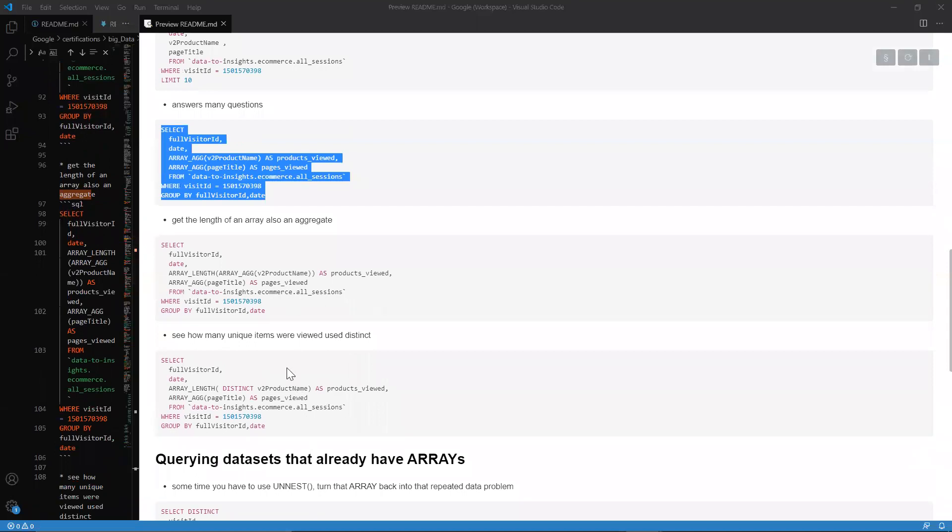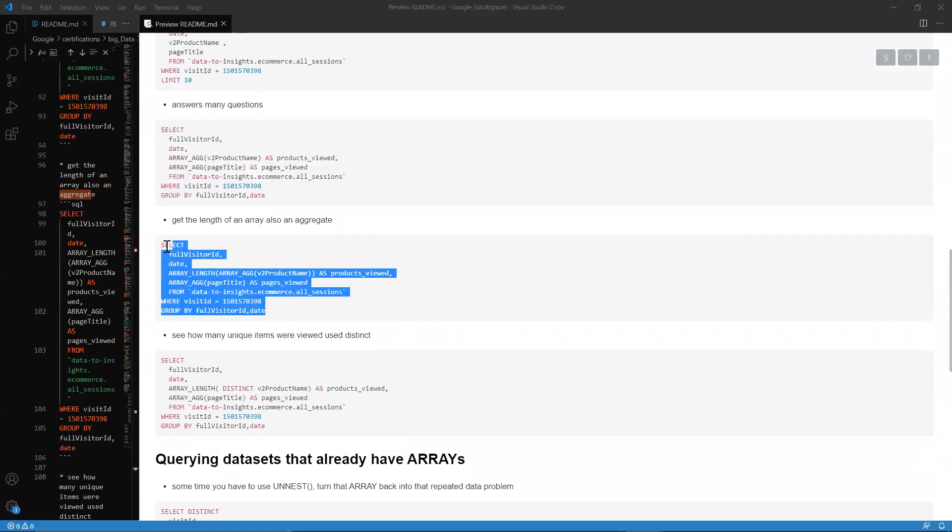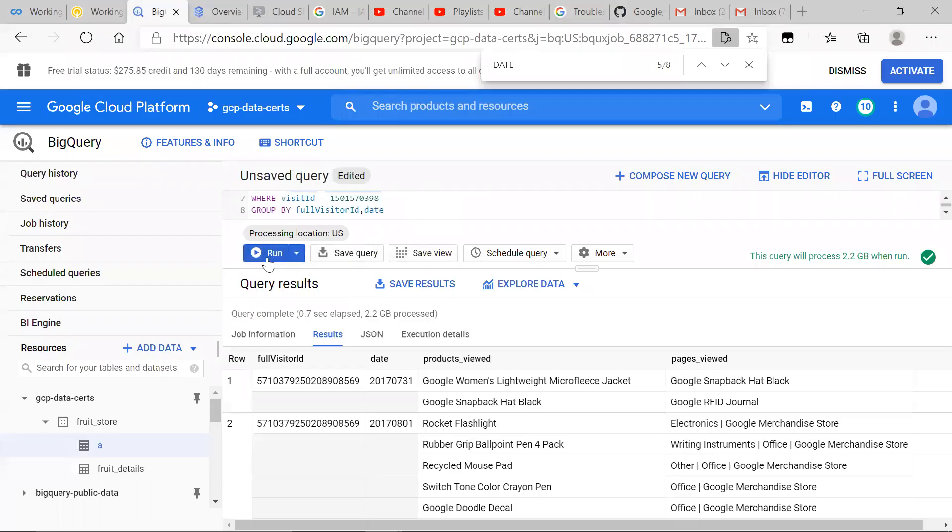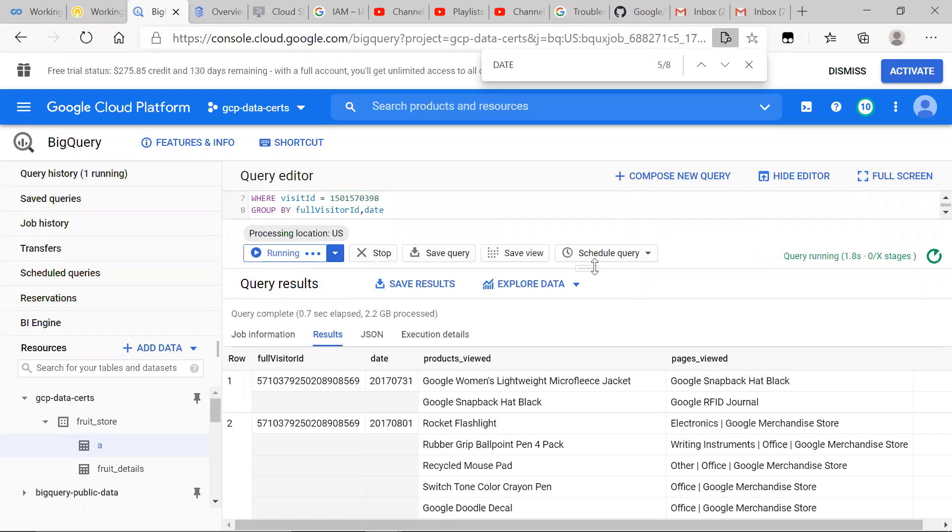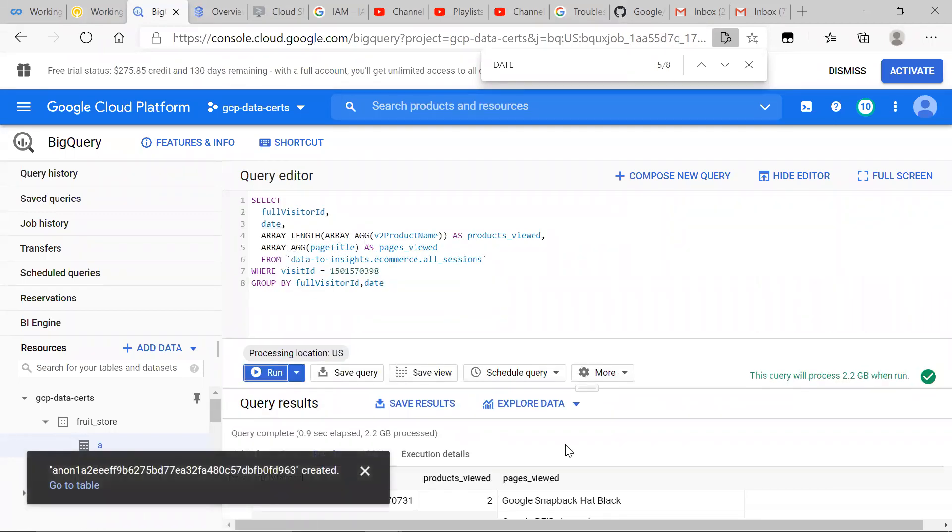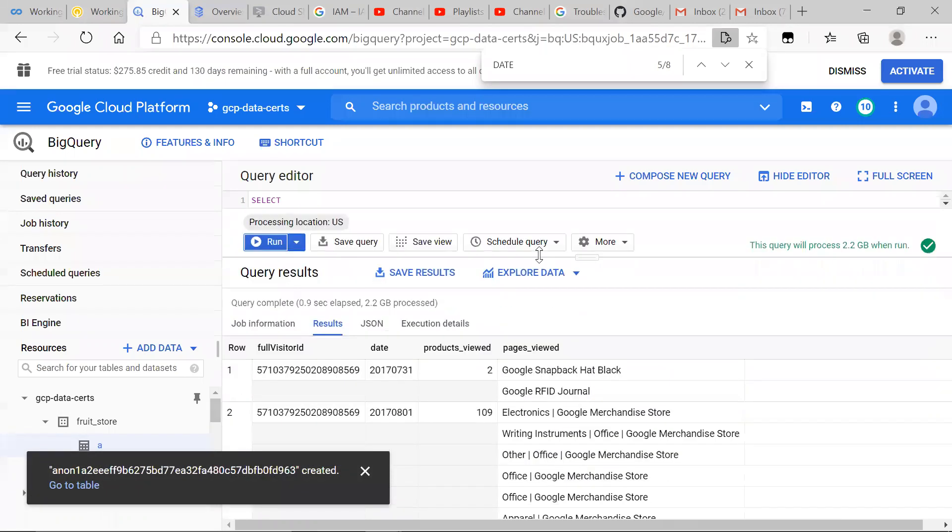And then say, for example, we want to see how many items a visitor saw on that day. We could use the array length function. I'll go ahead and use like so. Array length, as you can see here, array length on an array. Array length clearly only works on arrays.